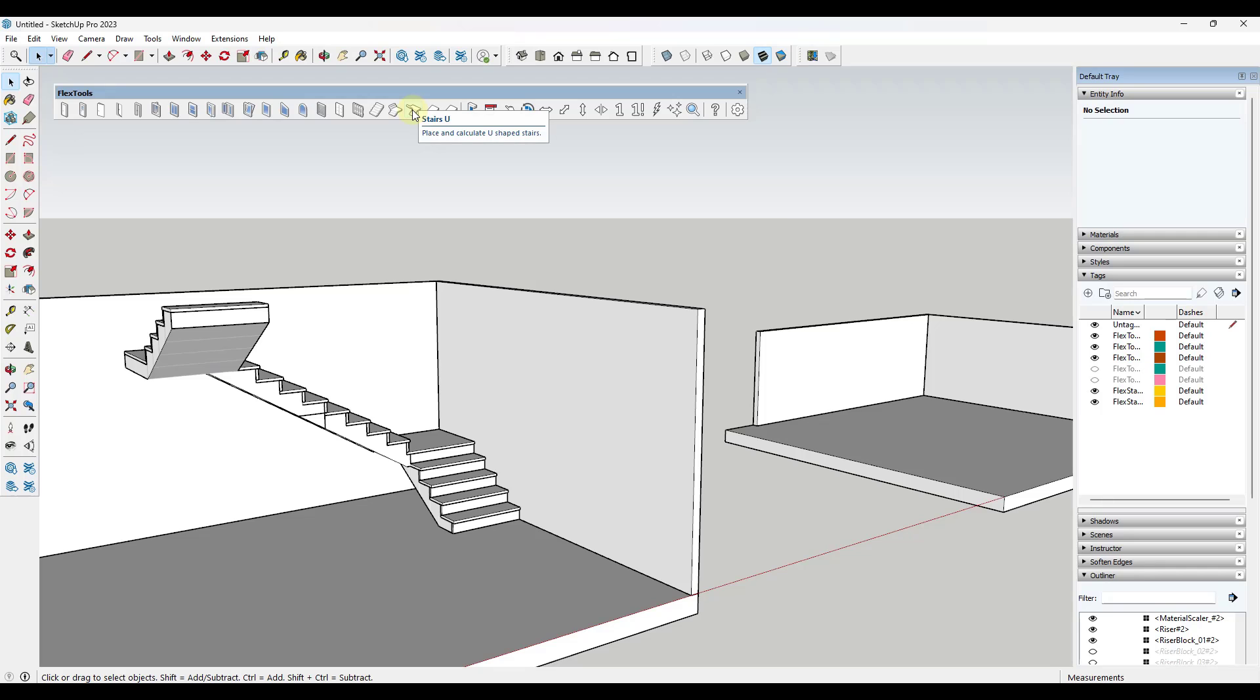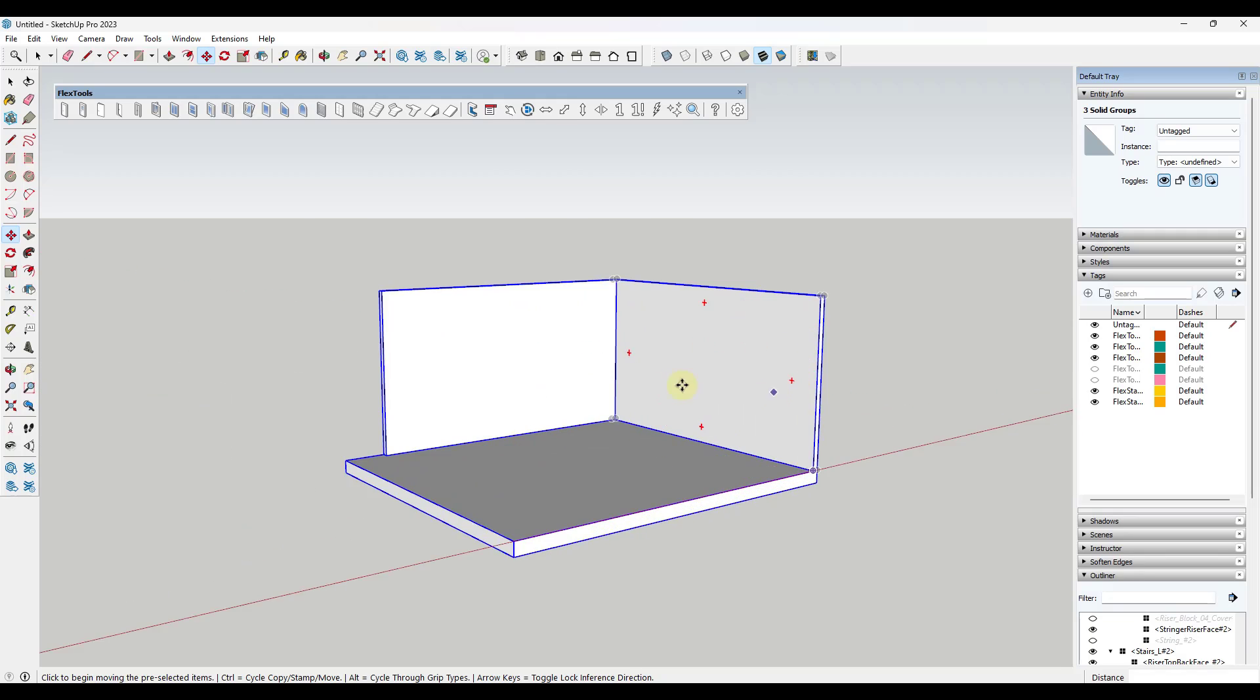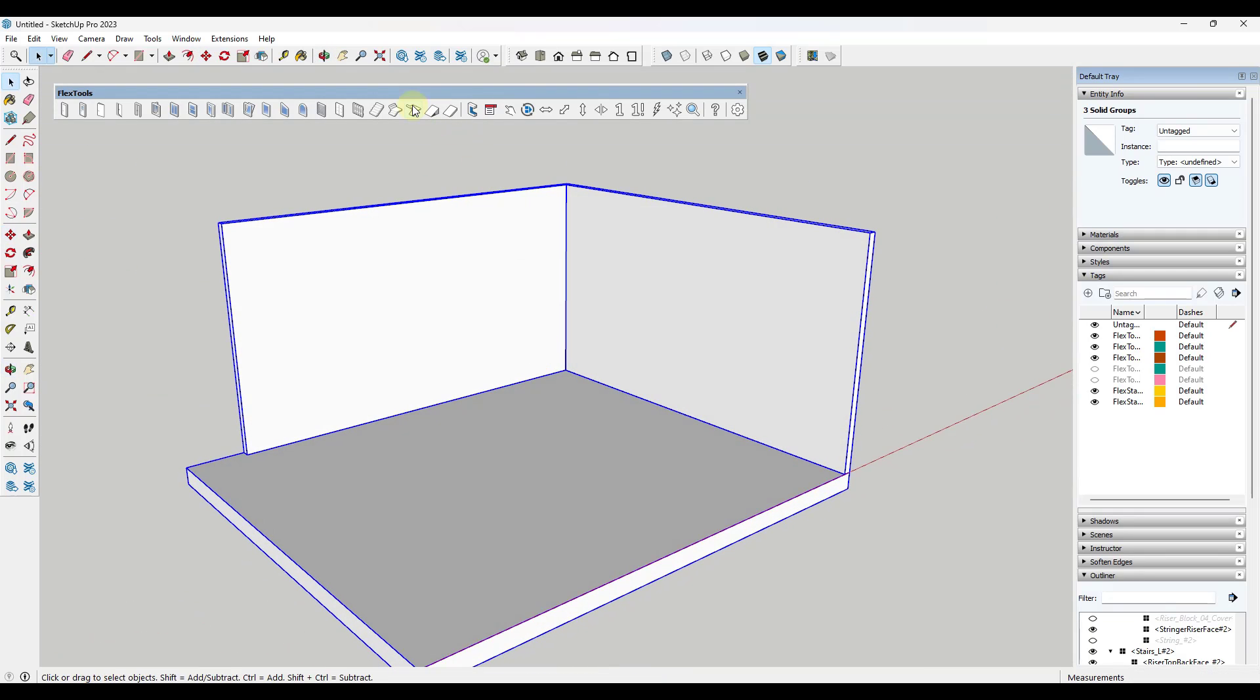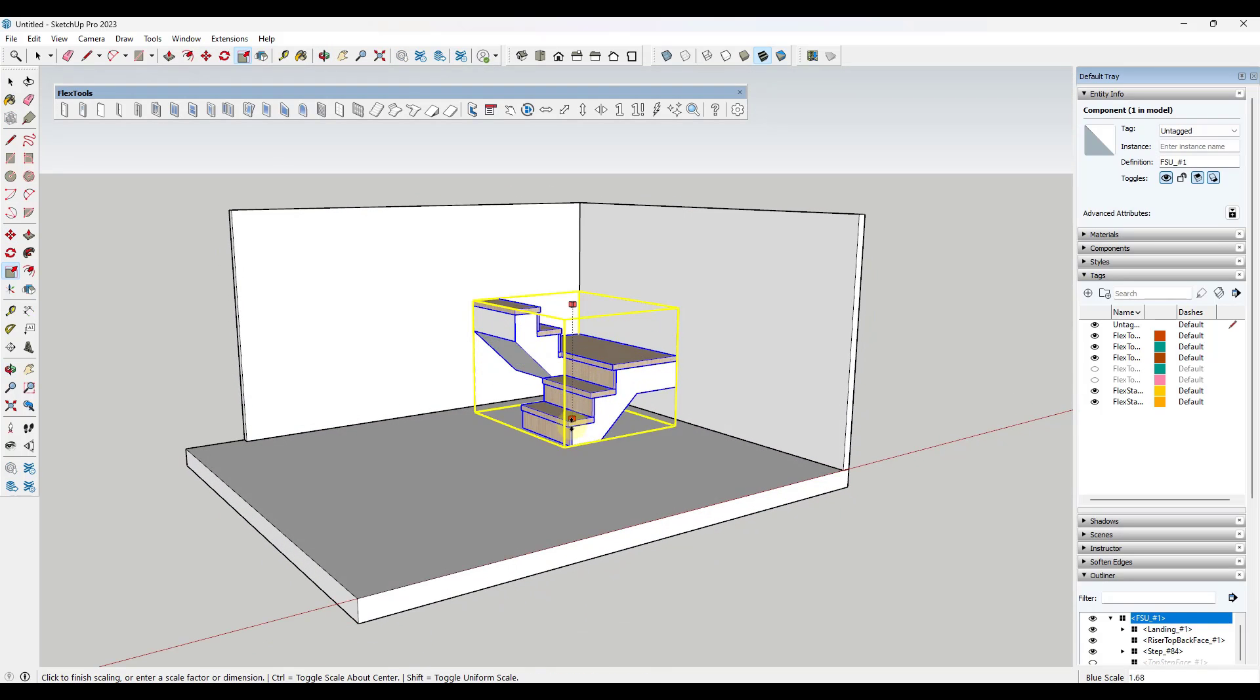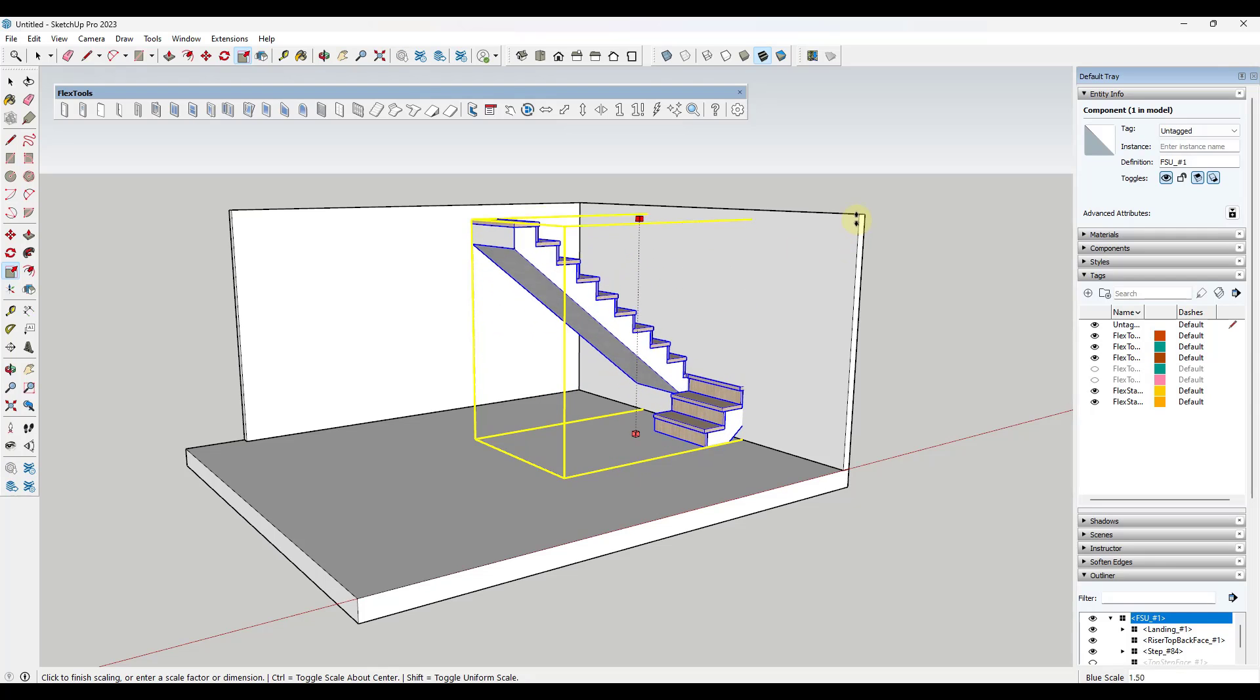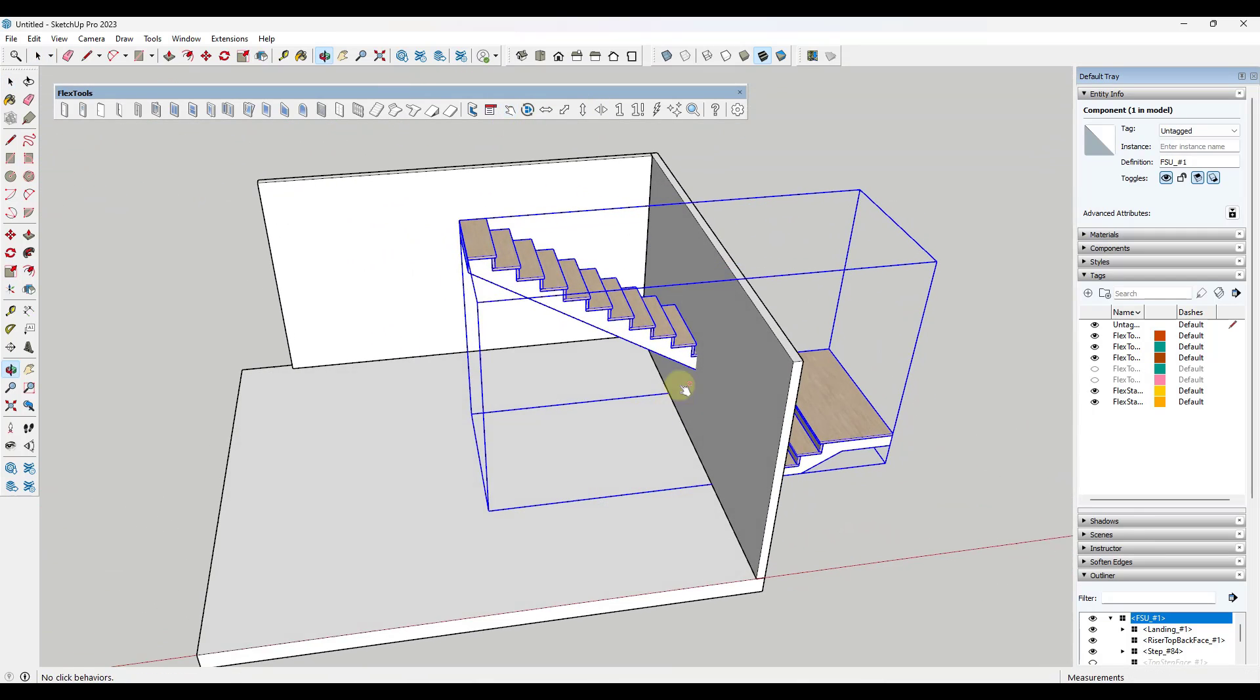There is also a tool in here that allows you to create just a regular U-shaped stair. I'm going to go ahead and just take these three pieces and move a copy over here. In this case what we would do is kind of the same thing. You'd place the stair, you'd scale it so that it fits like this.